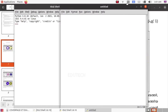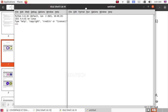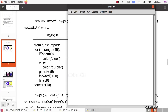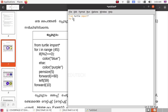We have a blank page. We will type the program here. We will type it here and change the numbers.